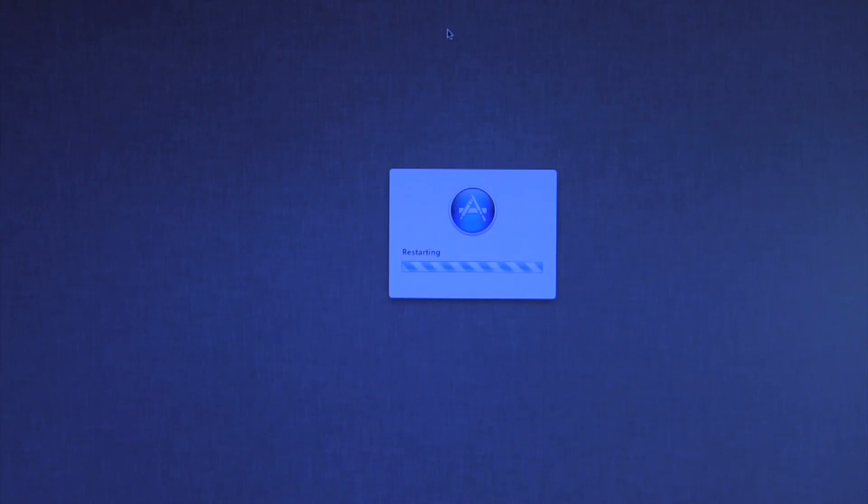Alright, that was actually in real time so as you can see now it simply says restarting. Once again, real time, no editing or anything there. That's actually how long it took to install.